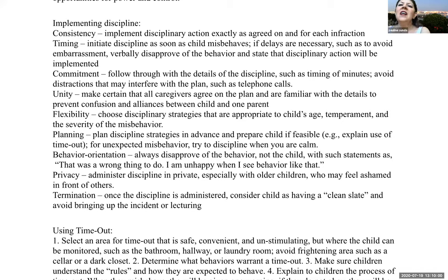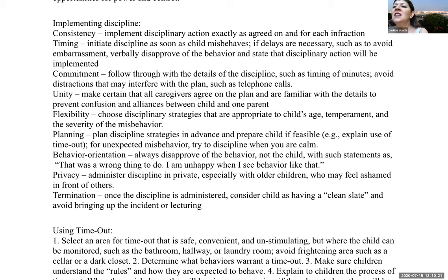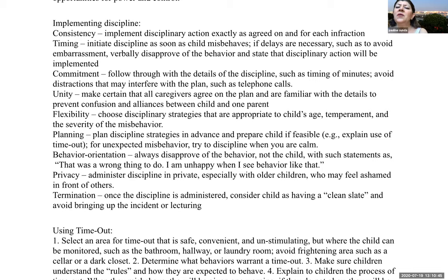Implementing discipline: consistency is key — implement disciplinary actions exactly as agreed on for each infraction. Timing: initiate discipline as soon as the child misbehaves; if a delay is necessary, let the child know the behavior is not appropriate and a disciplinary action will follow. We don't want to embarrass the child. Commitment: follow through with the details of discipline, such as timing. Avoid distractions that may interfere with the plan. Unity: make certain that all caregivers agree on the plan and are familiar with the details to prevent confusion and alliances between a child and another parent.